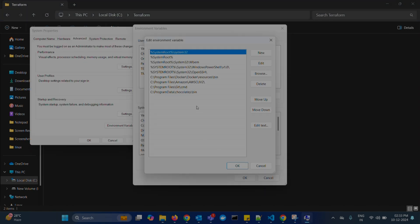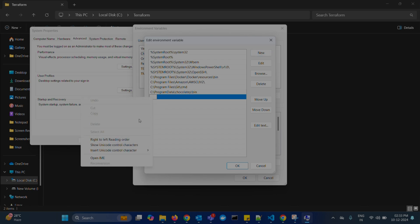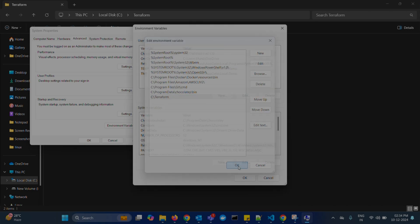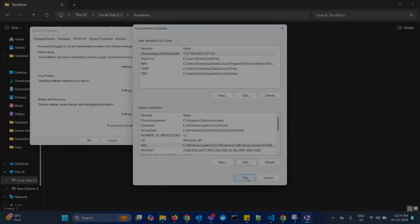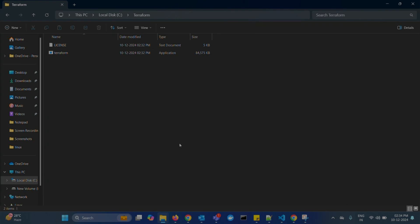Come back to here, this window. Click on new. Paste it. Click OK. And again OK. That's it. We have set the environment variable path for Terraform in our system.